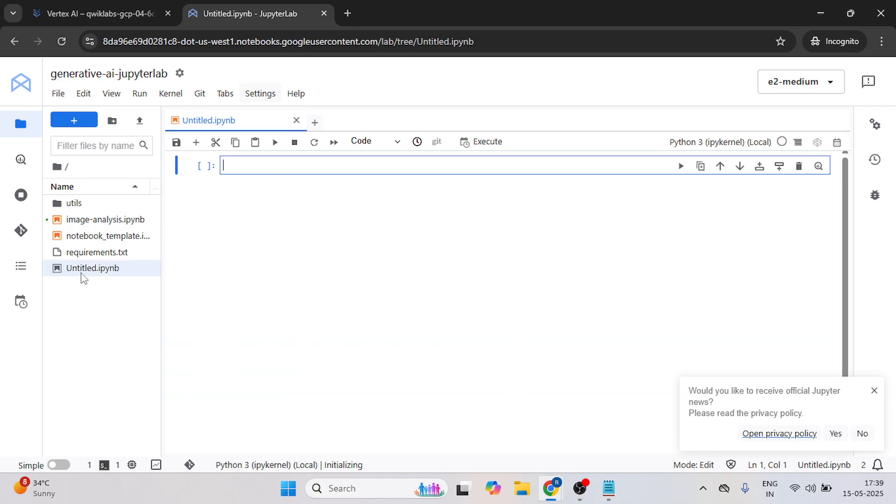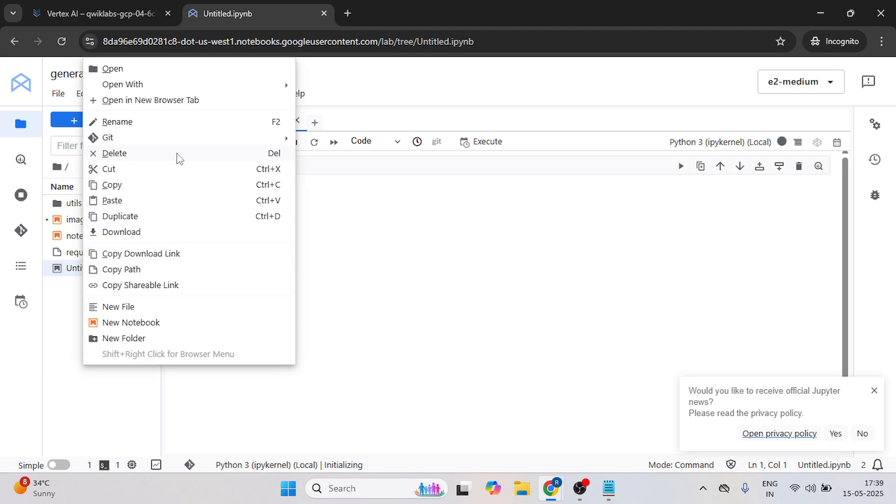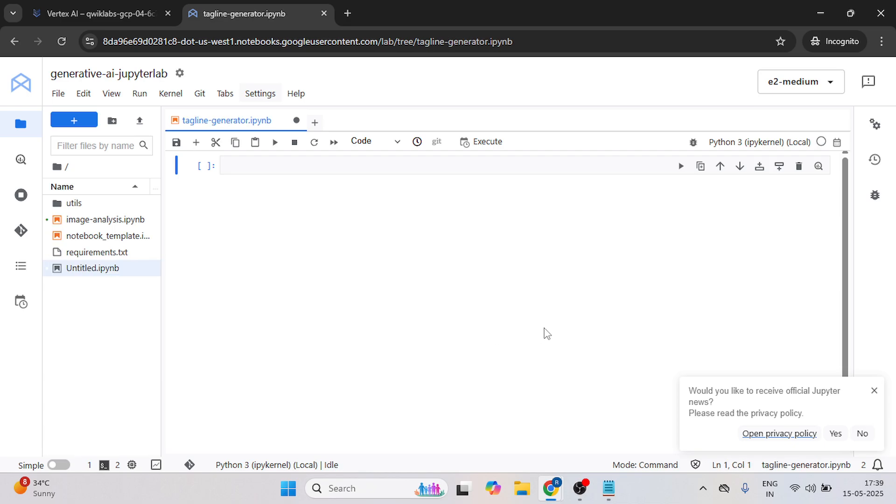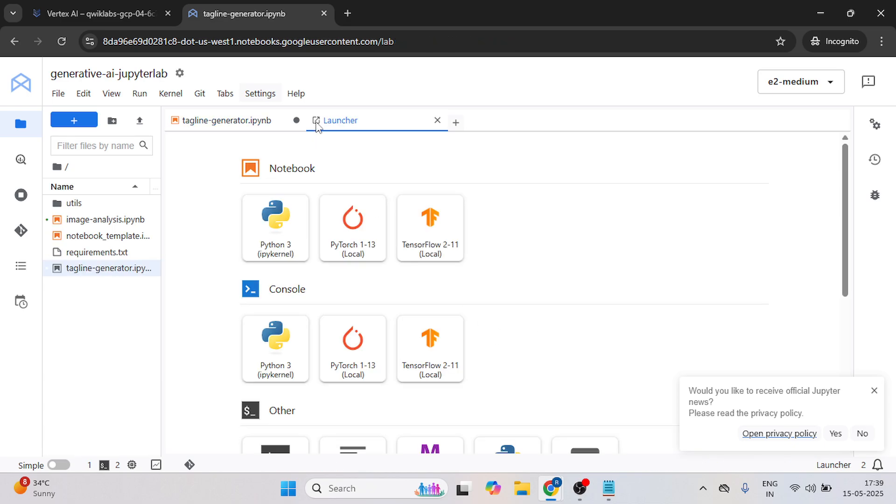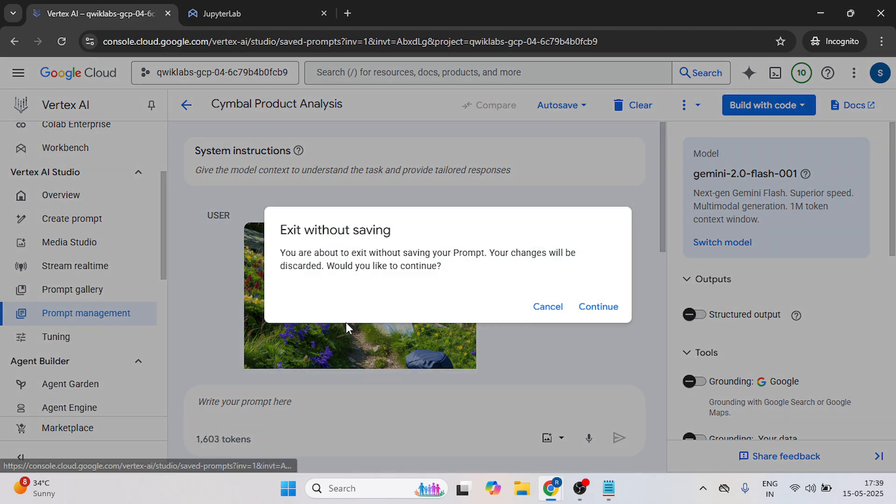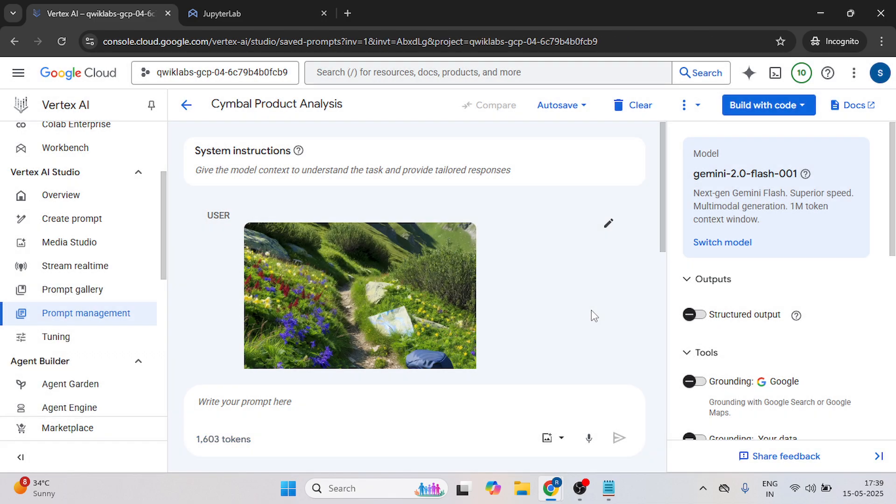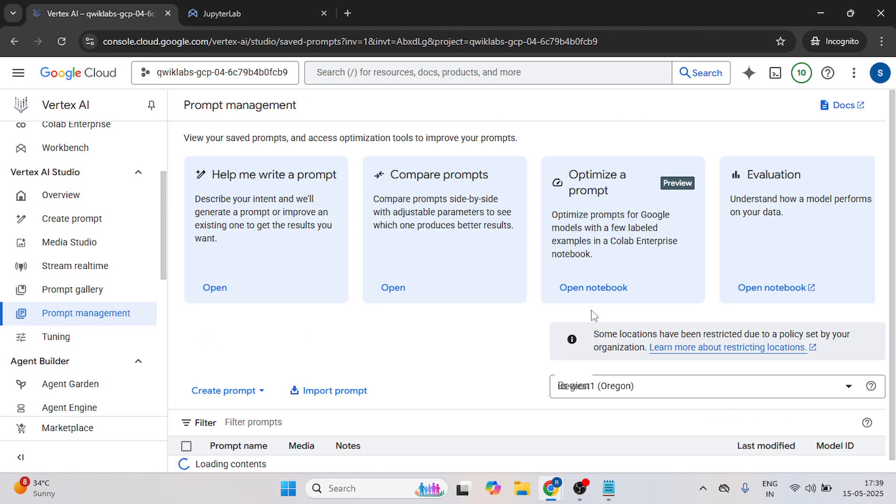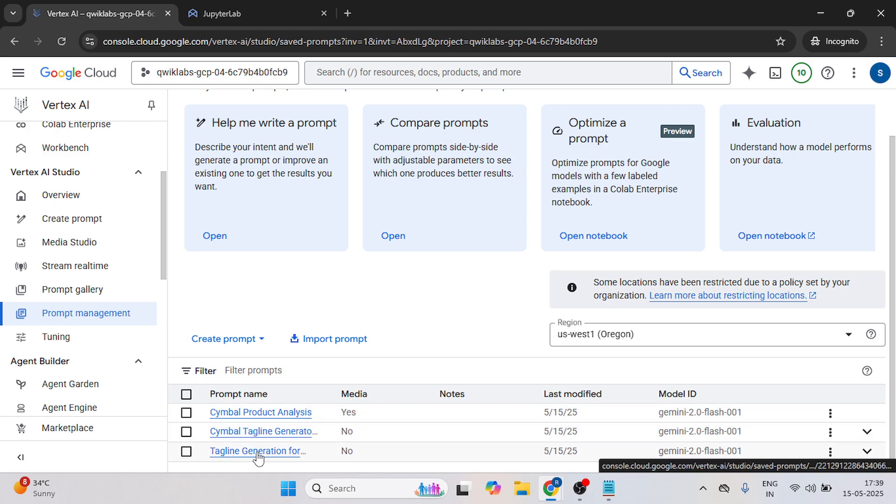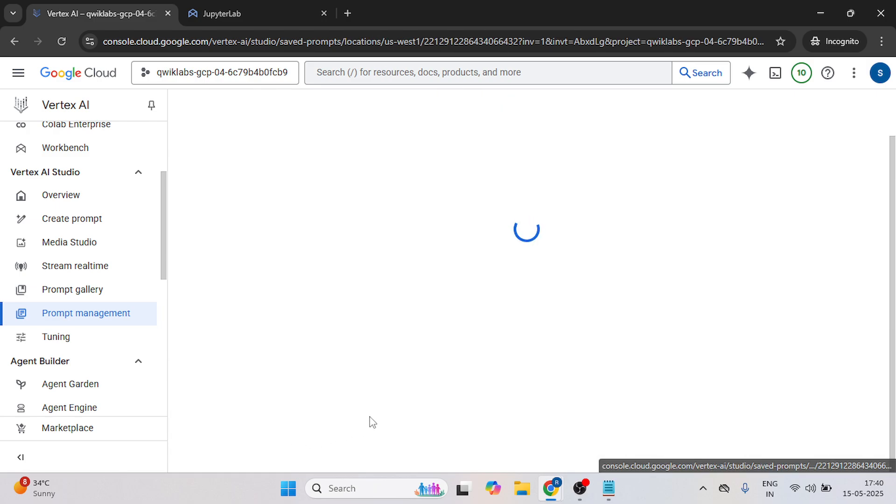Now create one notebook, rename this notebook. And click on the plus icon. Now open the first tab. Click on this prompt management. Click on continue. Now click on this tagline generation.